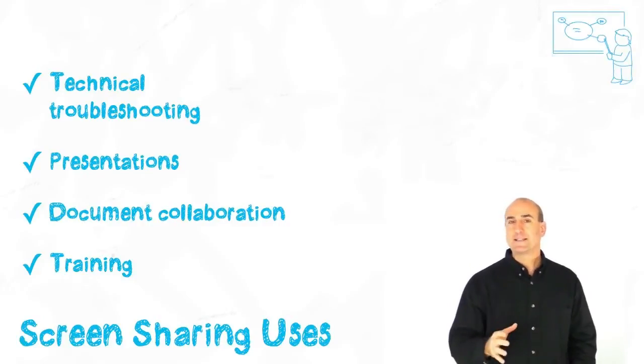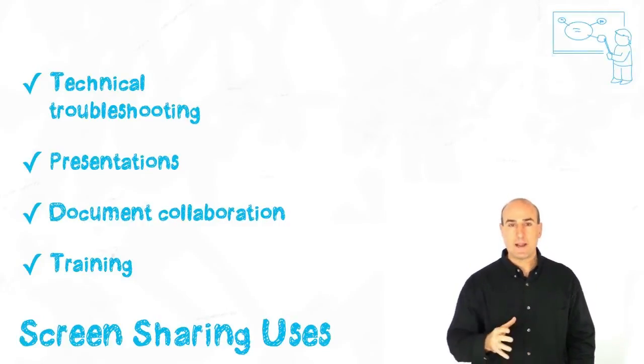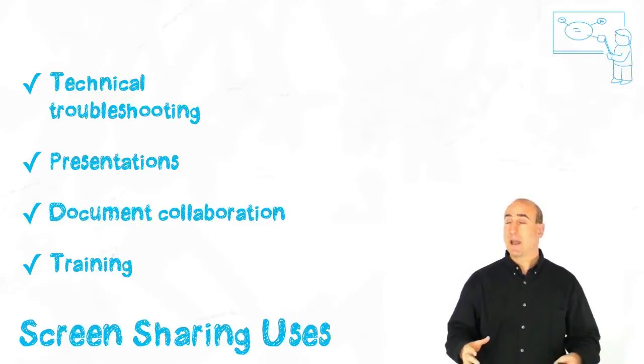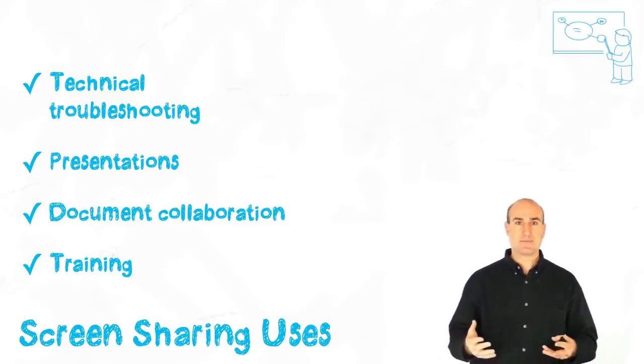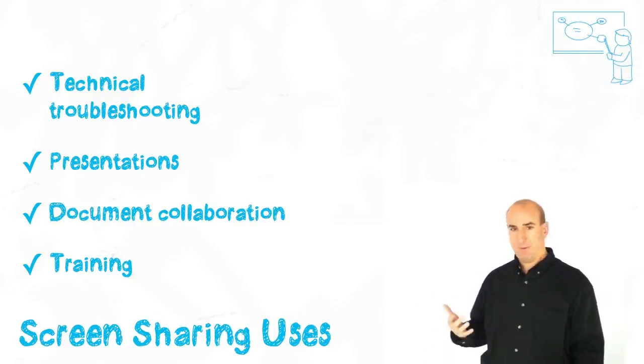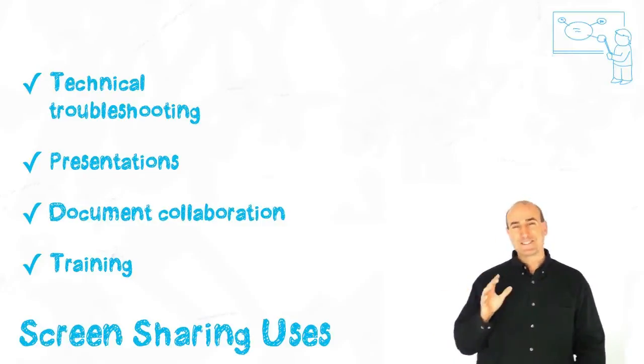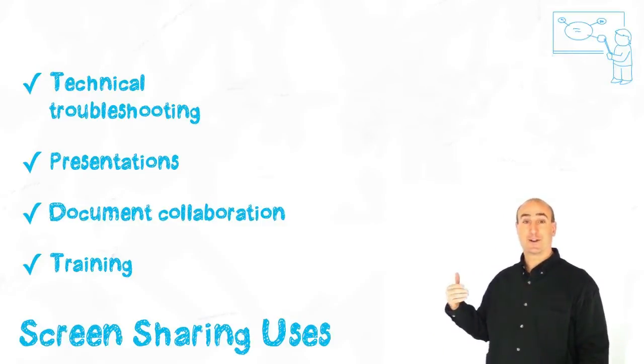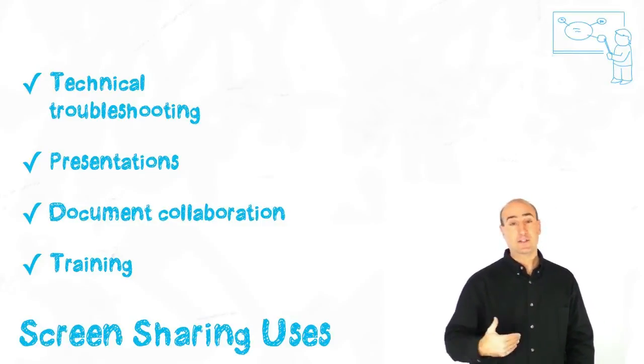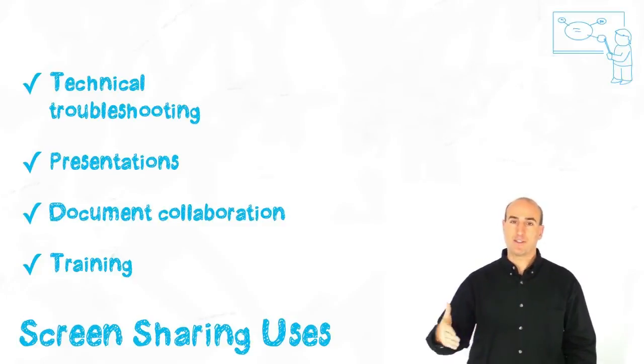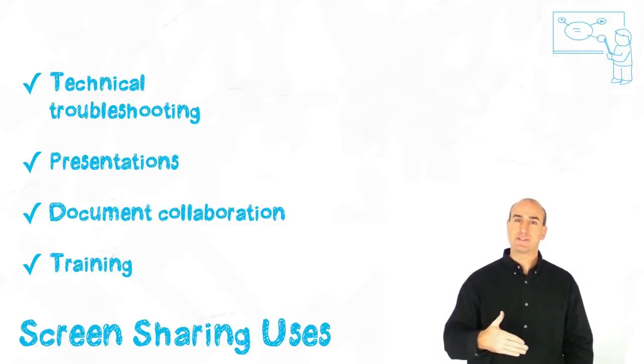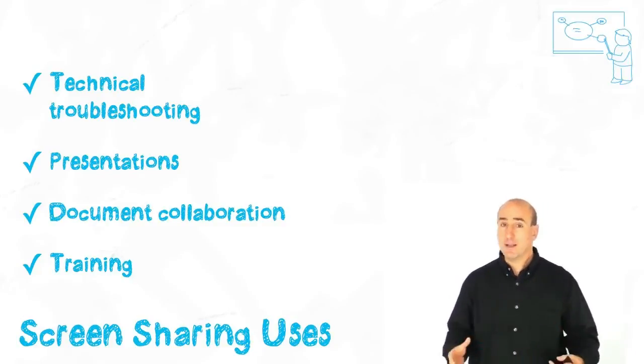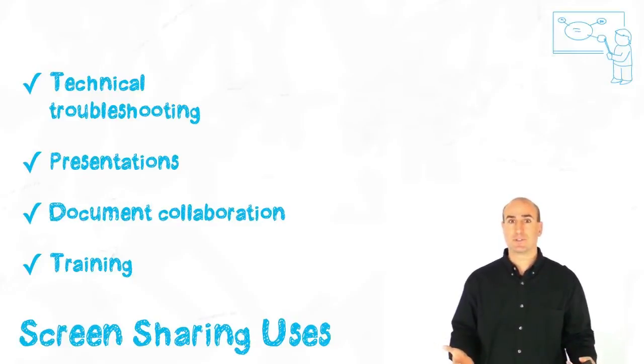The reason I like it so much is because it's a great way to do technical troubleshooting. I mean, how many times has your mother or your father called to say, how do I do something again? Screen sharing allows you to share your screen and they can share their screen with you so you can walk them through different steps on what to do. So it's awesome for technical troubleshooting.